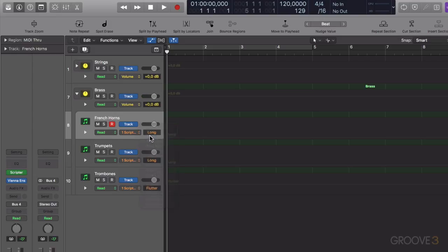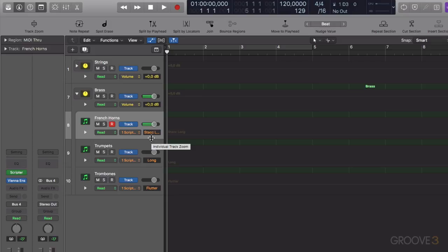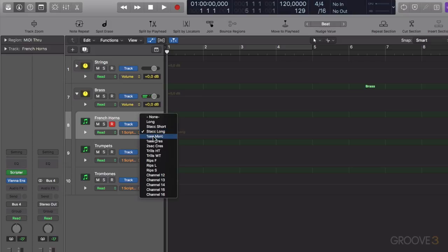Then there's a selection of shorts. That's a short staccato, then a long staccato, then a marcato patch.